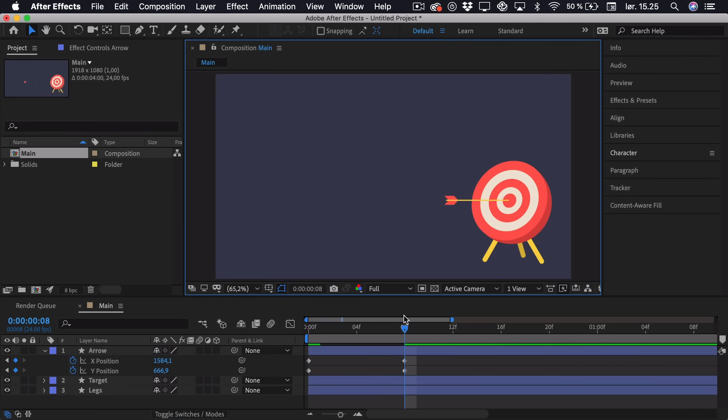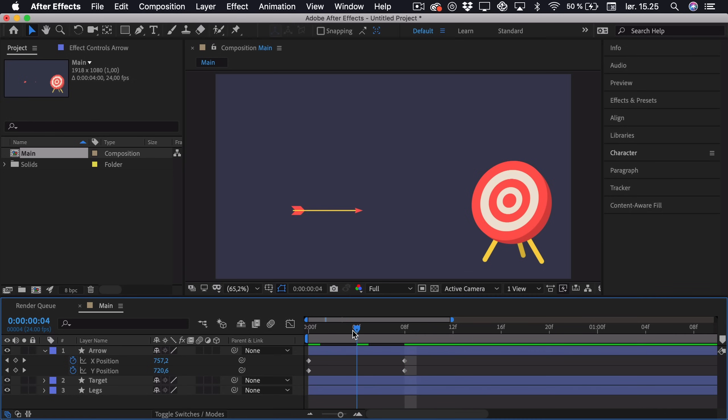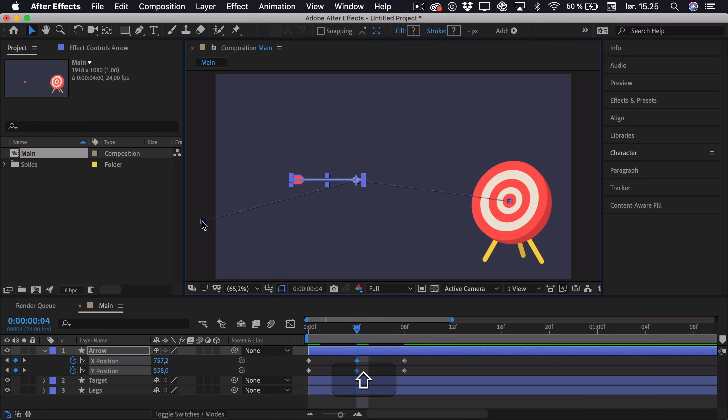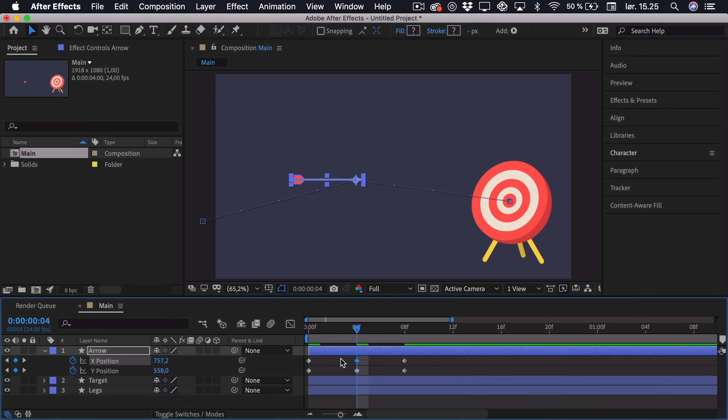Right now we also want to add the Y position so the arrow actually flies up and gravity forces it down. So we go to 4 keyframes, so this is roughly the middle. And we can just drag the arrow up a bit. And this will turn into an arch when we start easing it. But we don't want there to be an X position in the middle because the X position is actually constant.